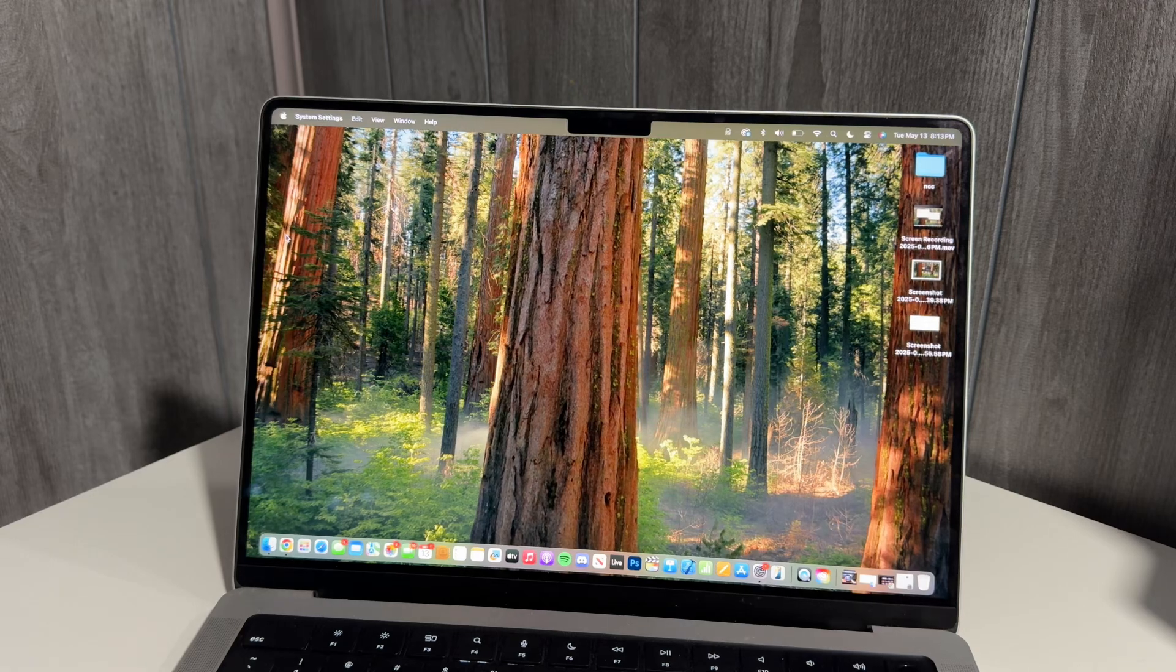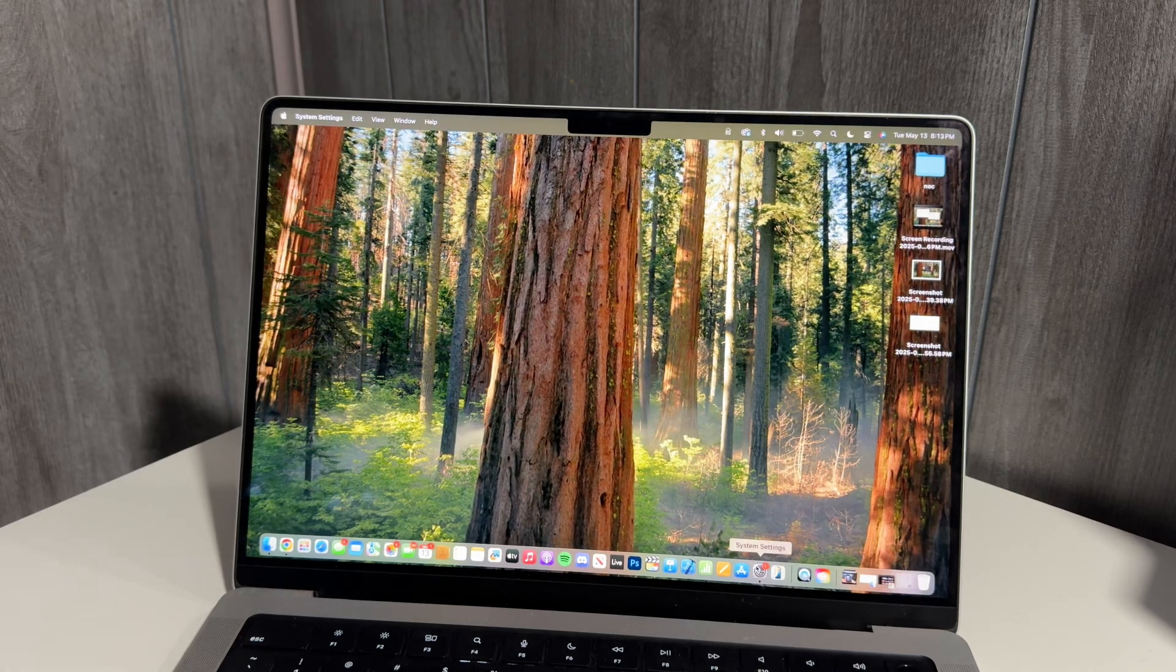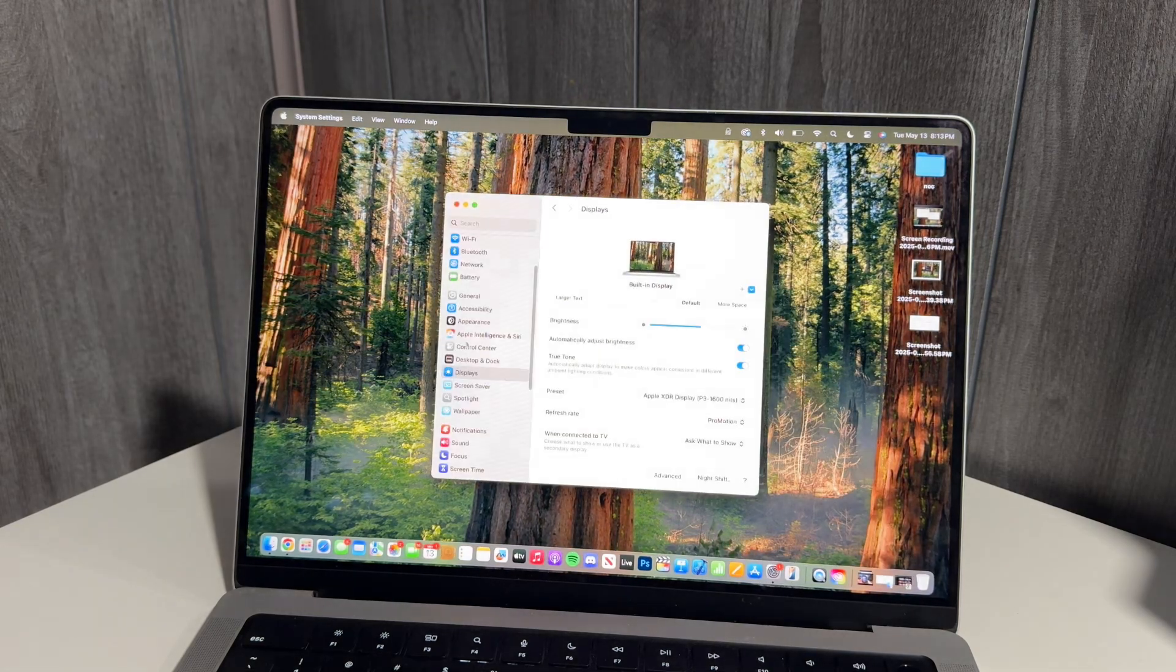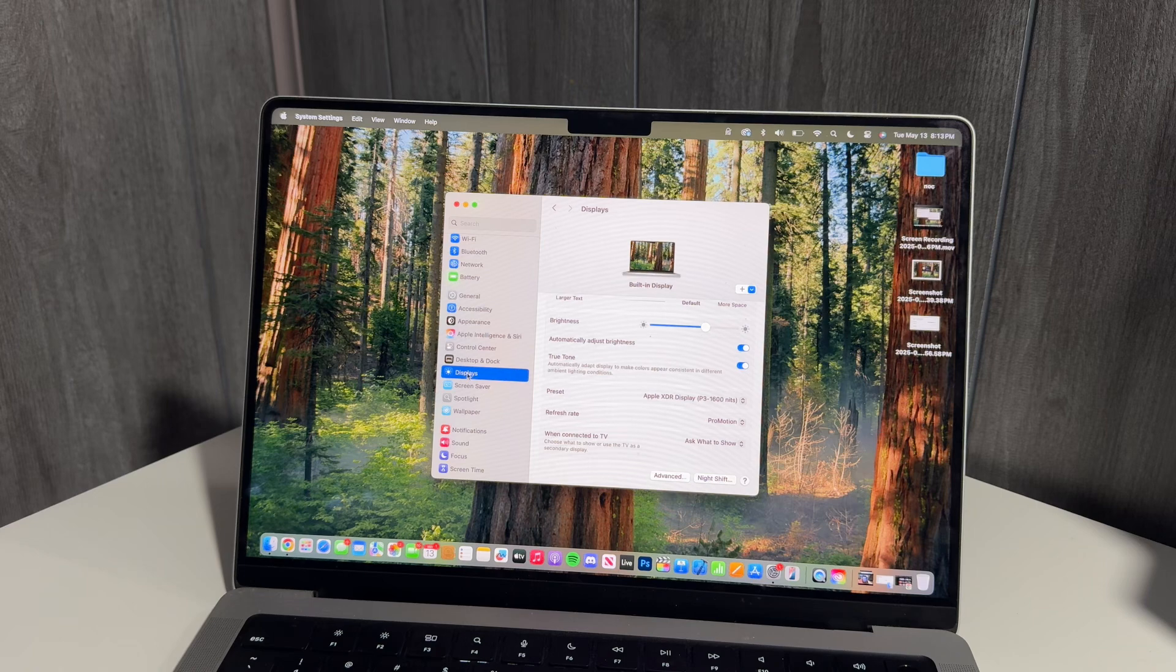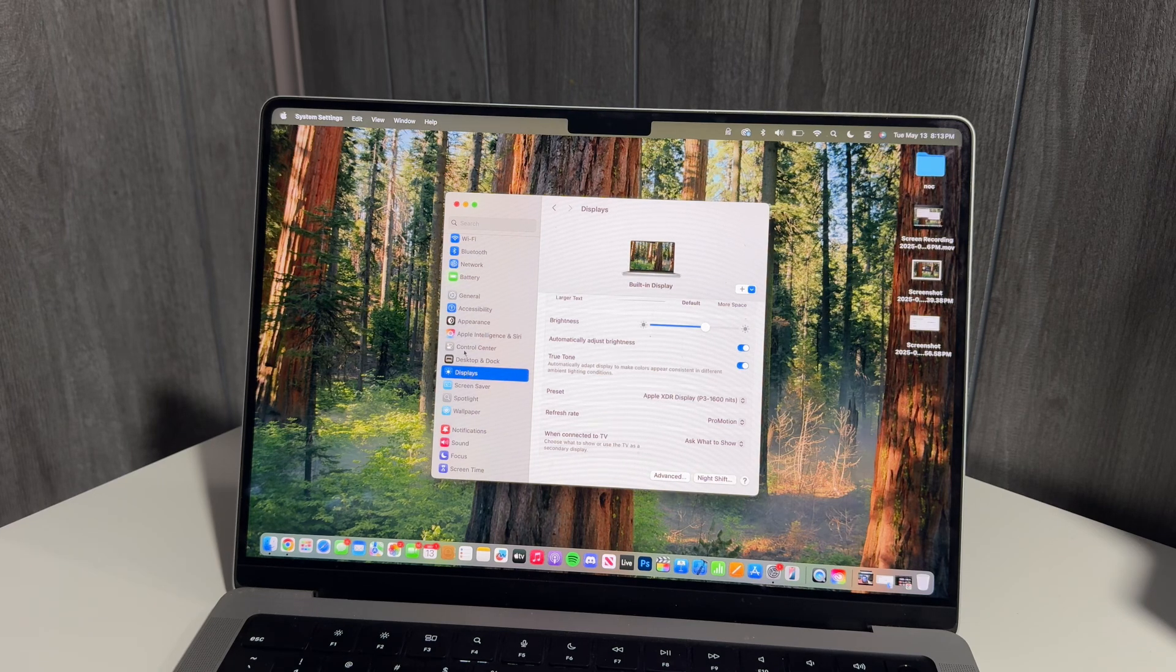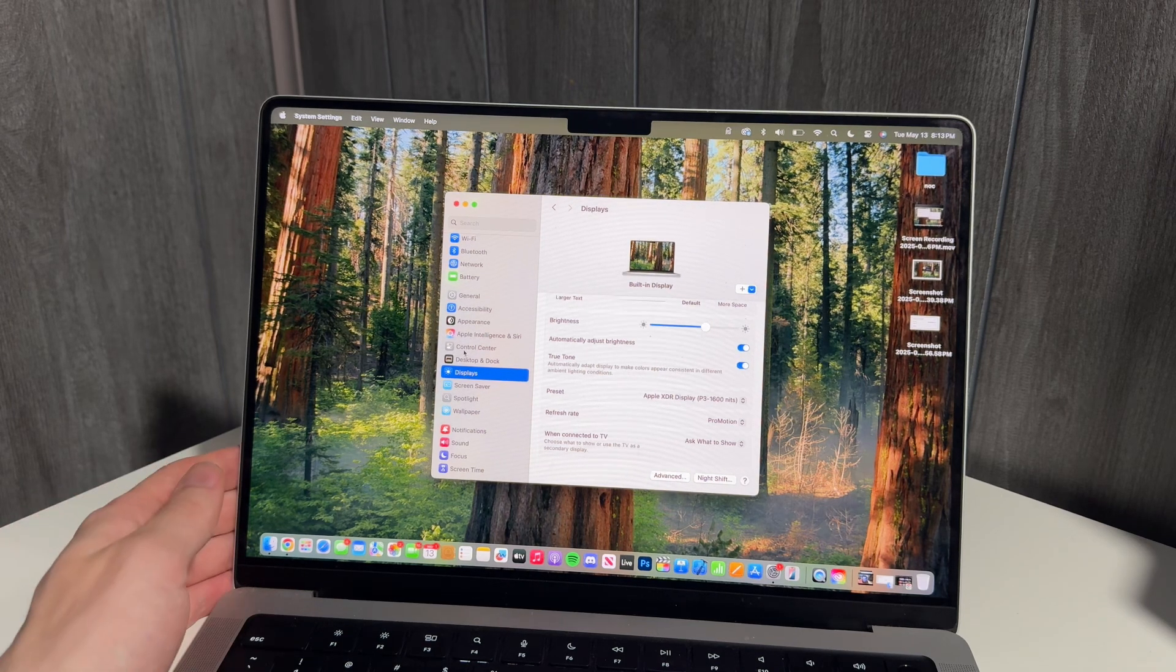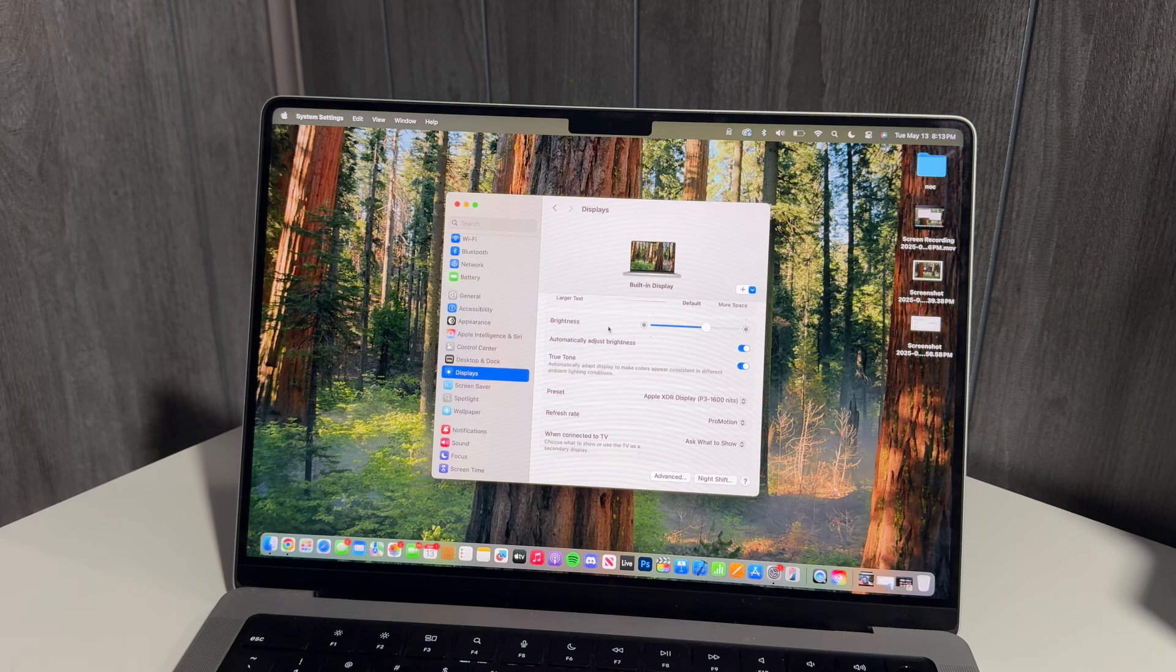Once you unlock your Mac, you're just gonna open System Settings and scroll down to Displays. Once we're in Displays...